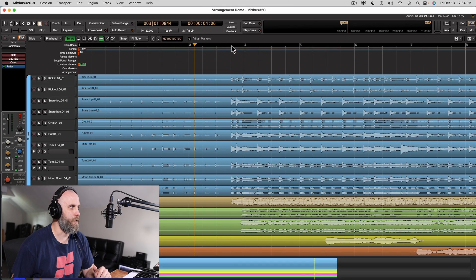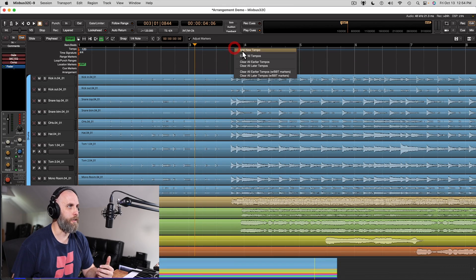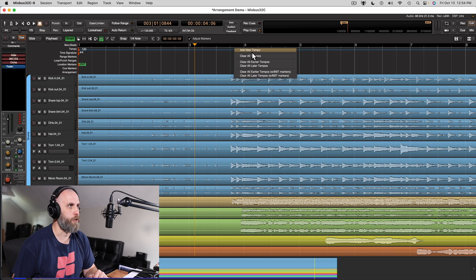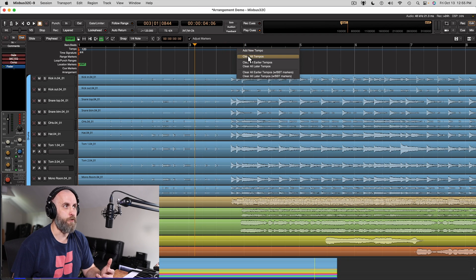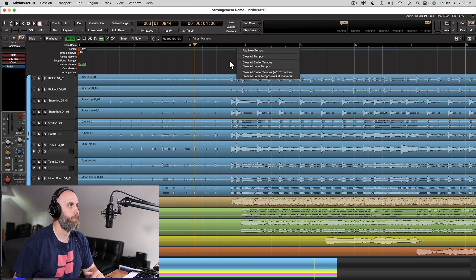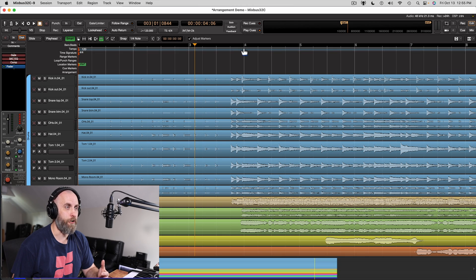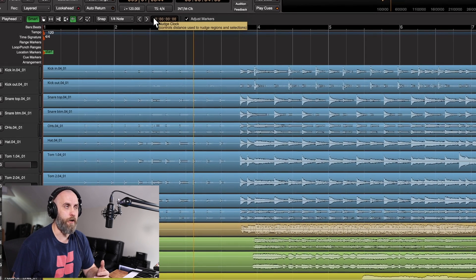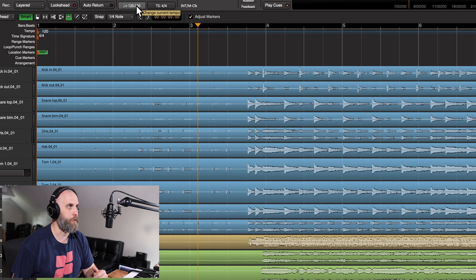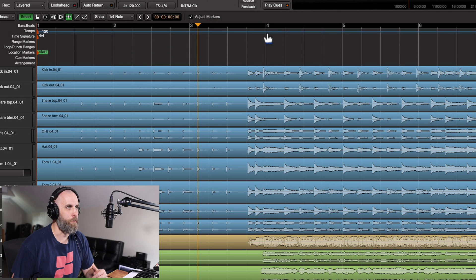As you can see up top, I have a bars and beats and a tempo ruler. If we right click in the tempo ruler, I could add a tempo and also clear any tempos that I've made in the past. Notice that the performance does not line up currently to any of the grid. We do have the tempo at 120 beats per minute, and this is pretty close to that bar.